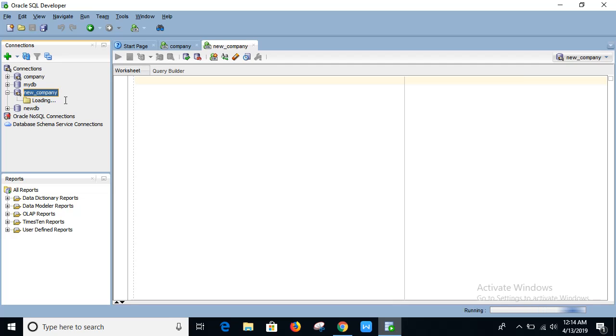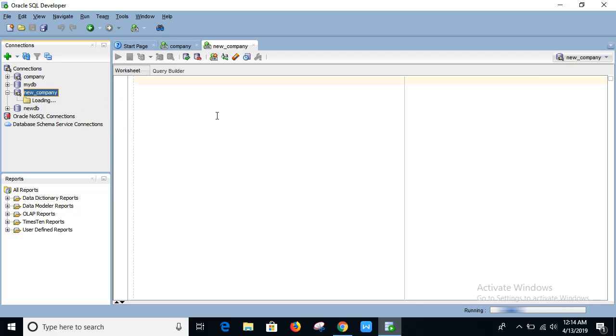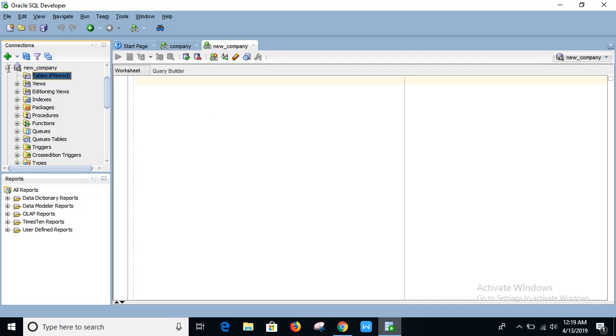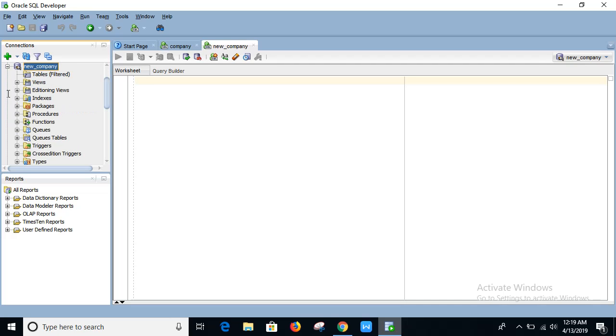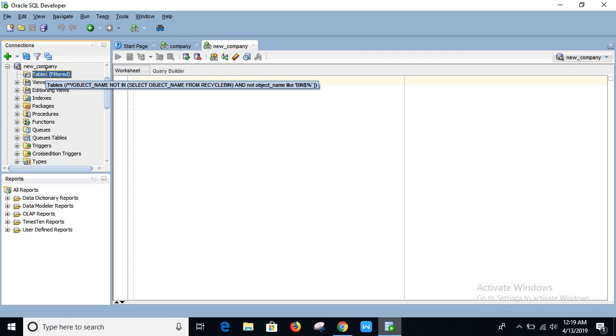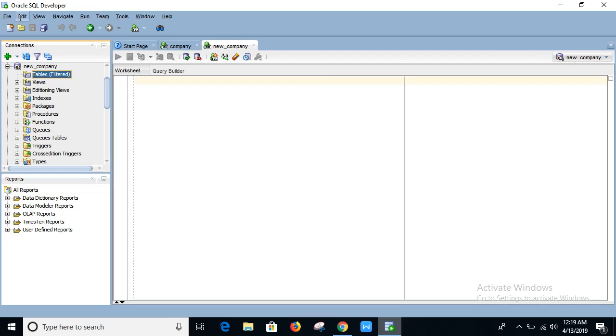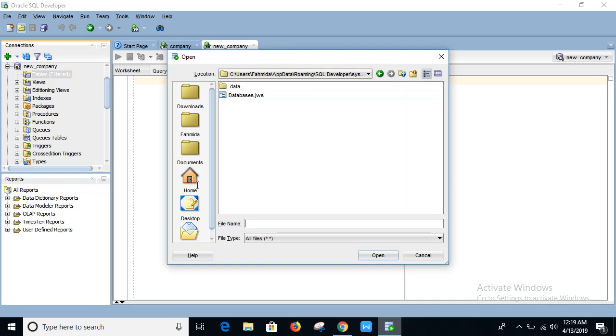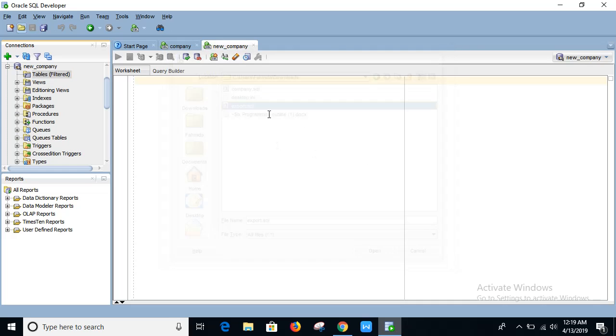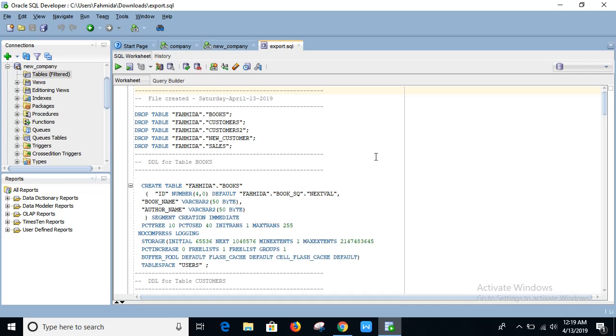So if there is any table found for the user then I will remove it and import the SQL tables from the SQL files. Now if I expand to see the new company, I have removed all existing tables for the user parameter. So now I will open the SQL file from the location export.sql.